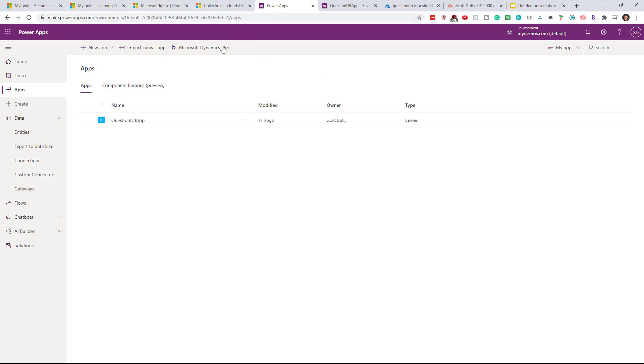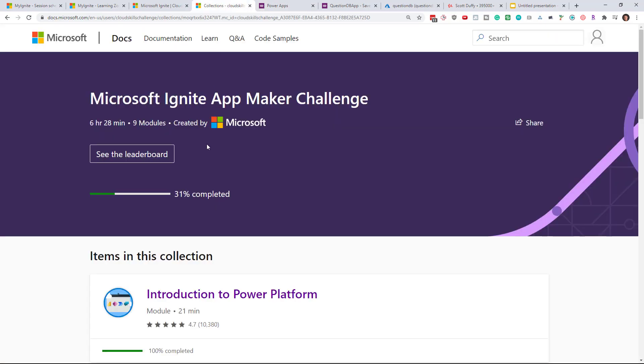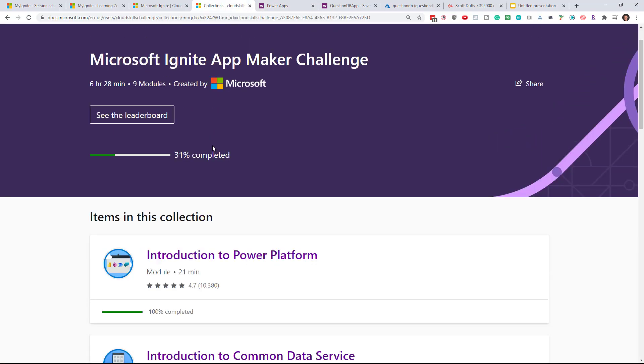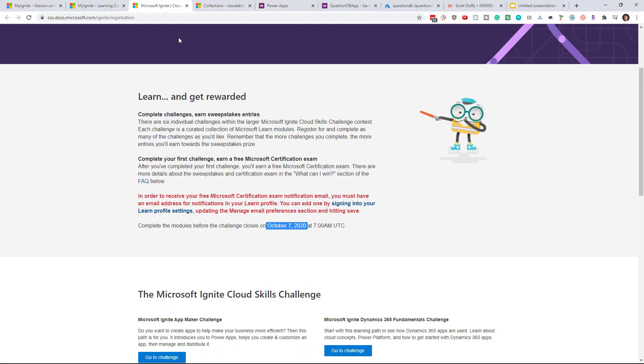Now once you've taken this challenge you're going to get a certification voucher that'll get sent to you. I believe the certification vouchers are sent in late October so it's a good month from now before you'll get your free voucher. Once you get your free voucher what are you going to do with it?